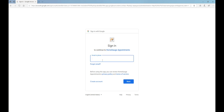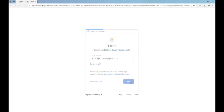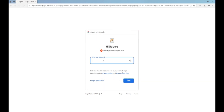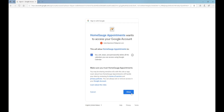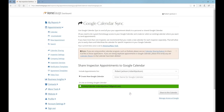Sign in with your Google Email and password. Click the blue Allow button and you'll be taken back to your dashboard.